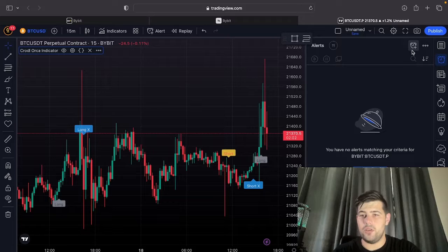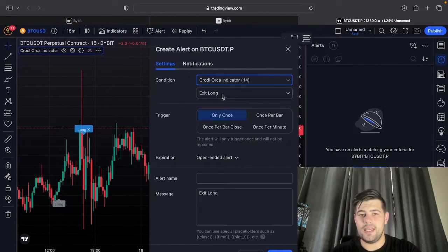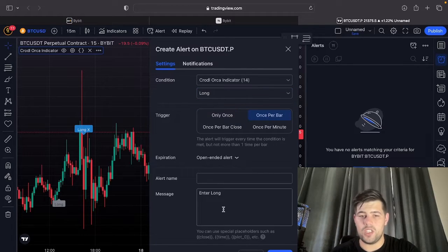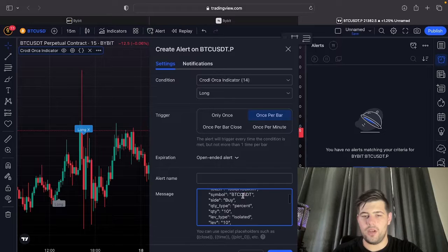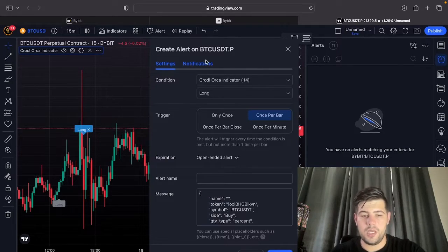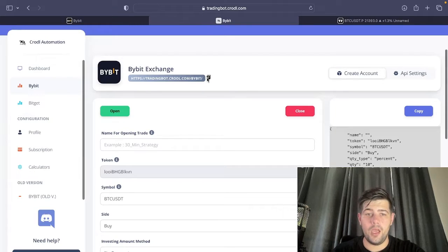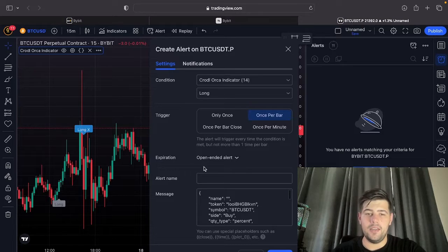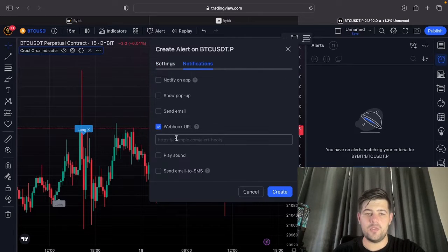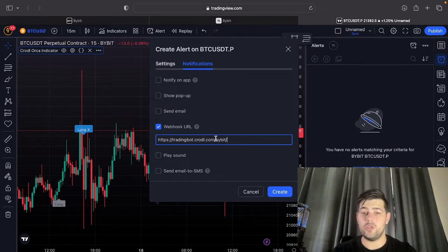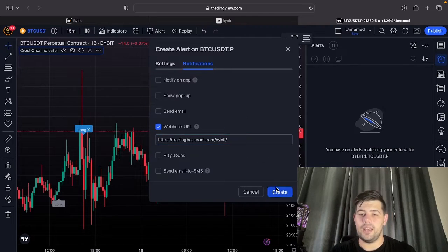You'll see the syntax appear on the right — just click copy. Go back to TradingView and create a new alert. Select the Orca indicator, then select 'Long', set it to fire once per bar, and paste in that syntax. Under Notifications, set the webhook URL — go back to your board, copy the link, and paste it into the Web URL field. Keep in mind this URL is for Bybit; for BitGet it would be slash bitget at the end. Now just click Create.